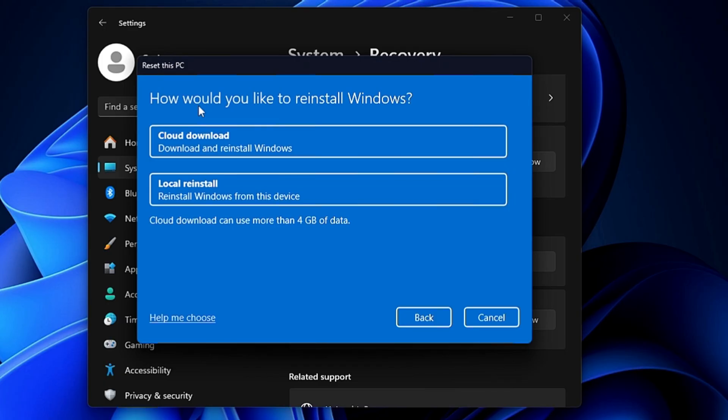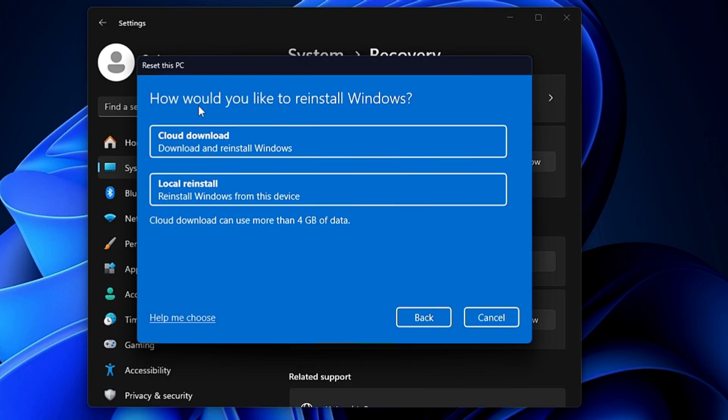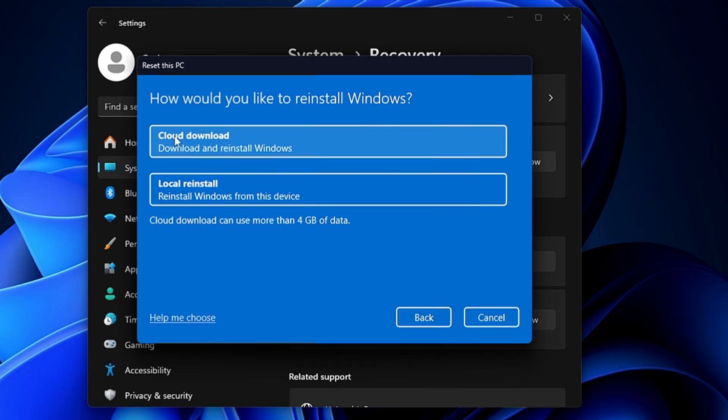Next, it will ask you how you would like to reinstall Windows: cloud download or local reinstall. Let me explain the difference. Local reinstall will be reinstalling Windows from the same ISO image that you have on your device, which means if you had any problem with the Windows ISO or image, the problem may remain in the future as well. So what I personally recommend is go with the cloud download, which will freshly download the Windows 11 ISO and reinstall it. Now for this, you need an active internet connection. So if your laptop or PC is connected, then you can go with this option.